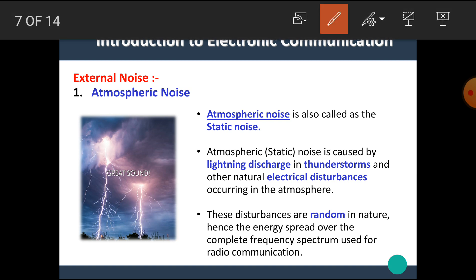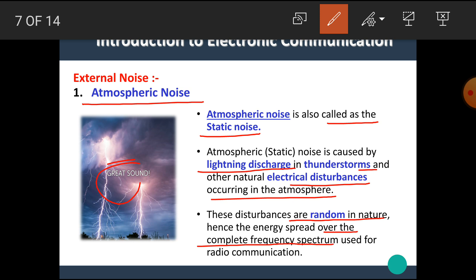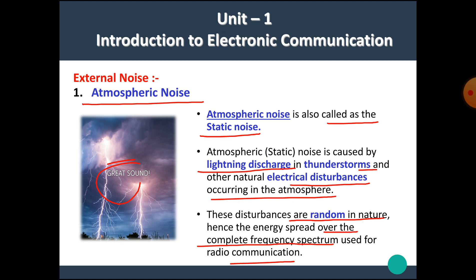The first external noise is atmospheric noise. As the name implies, this noise originates from the atmosphere. Atmospheric noise is also called as static noise. It is caused by lightning discharge in thunderstorms and other natural electrical disturbances occurring in the atmosphere. These disturbances are random in nature, hence the energy spreads over the complete frequency spectrum used for radio communication. During the lightning discharge, electrical disturbances are produced and these act as noise in the original signal.